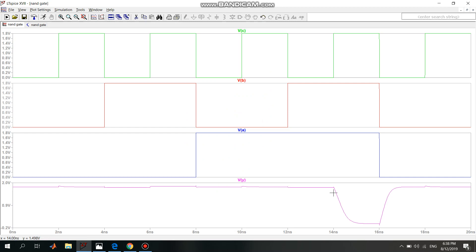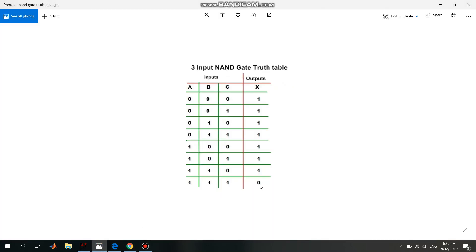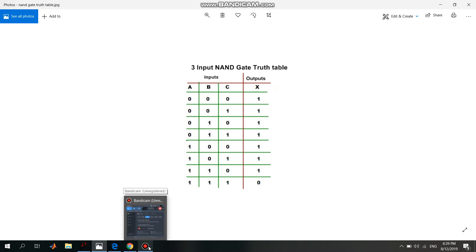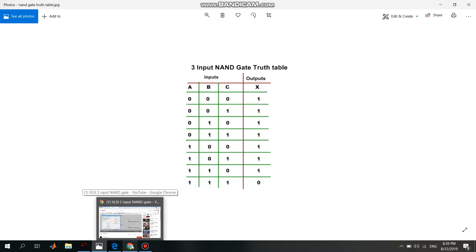The output goes to 0 only when A is 1, B is 1, and C is 1, which is the expected outcome according to the NAND gate truth table. When all inputs ABC are 1, the output is 0, confirming the results match the NAND gate truth table.